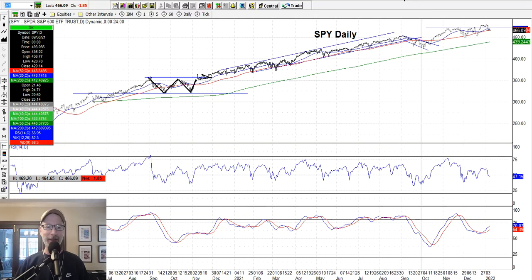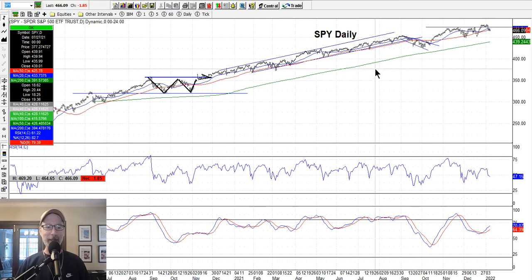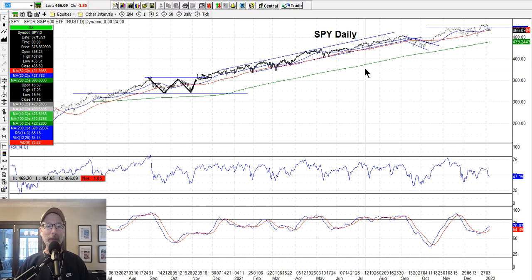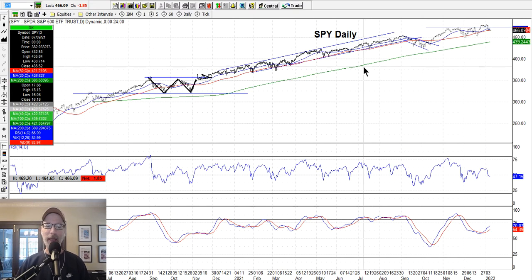Hey, all right, everybody. Lee Lowell here, smartoptionsseller.com. It's 2022. Welcome to our first 2022 edition of the Saturday Synopsis. It's been a couple of weeks. I took the last few weeks off at the end of 2021 to regroup, take a little time to relax, spend some time with the family, and I'm raring to go now. 2022 - let's make it a good year, everybody.